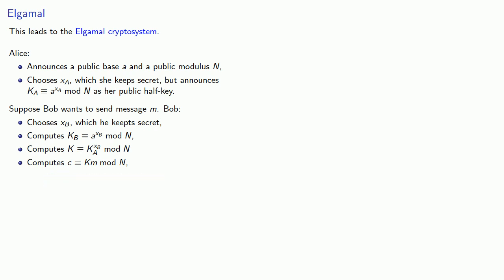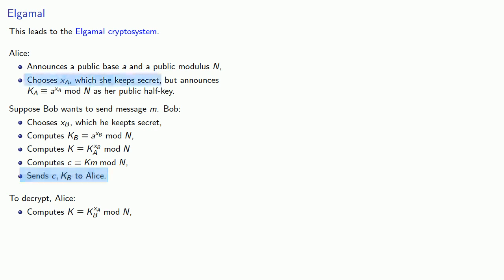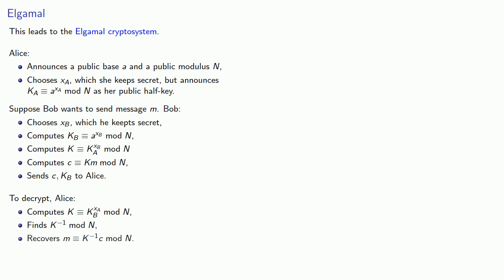And at this point, Bob sends both the ciphertext and his half key to Alice. At the other end, Alice uses Bob's half key and computes the full key by using Bob's number kb and her exponent xa. Now, since the ciphertext was the key times the message itself, she needs to find k inverse mod n, which allows her to recover the original message as k inverse c mod n.